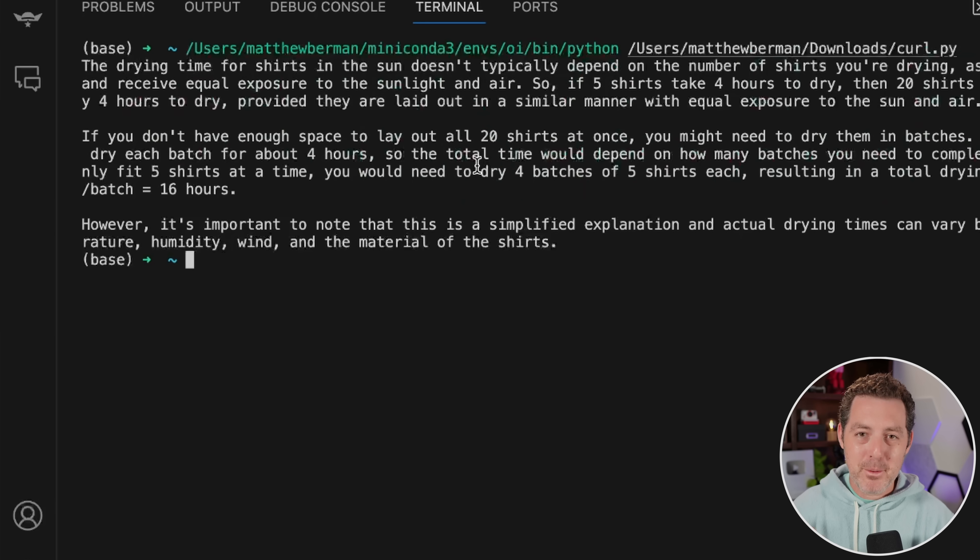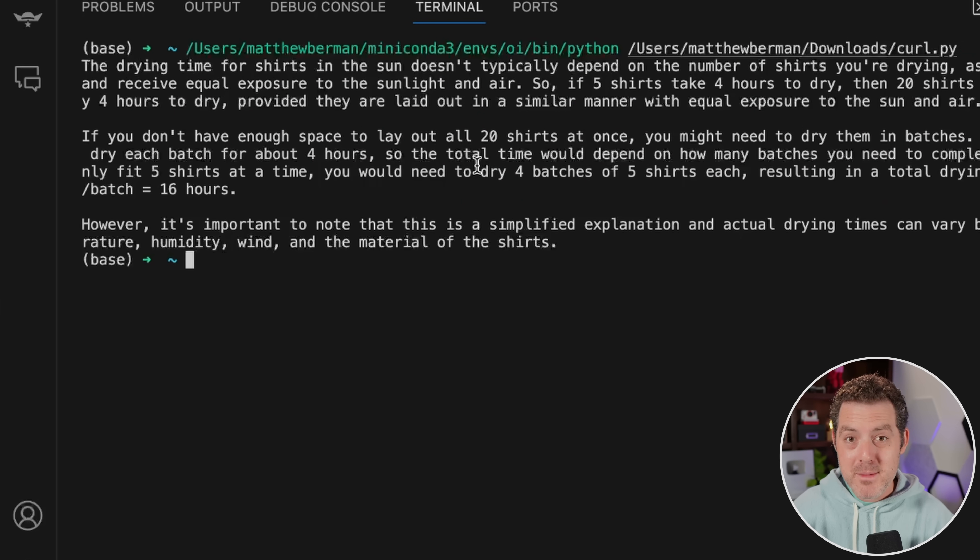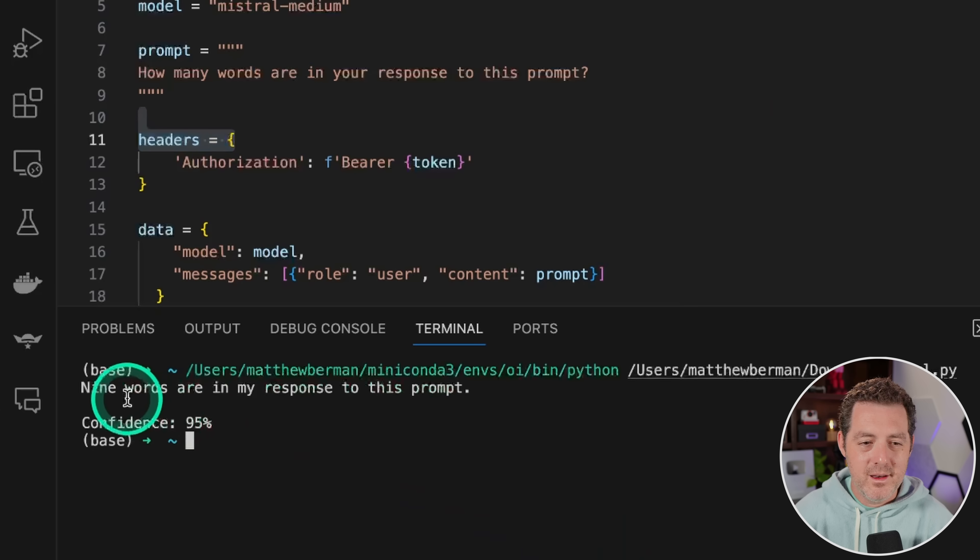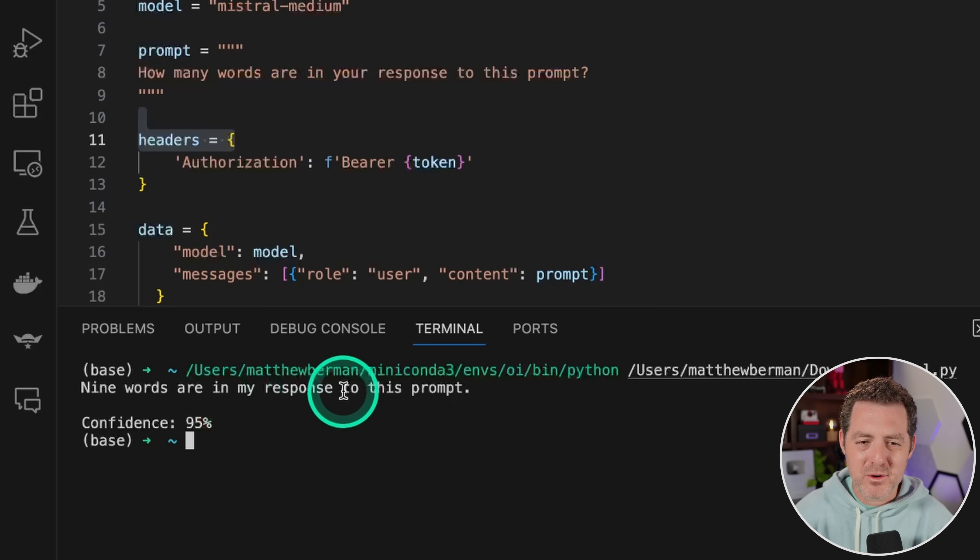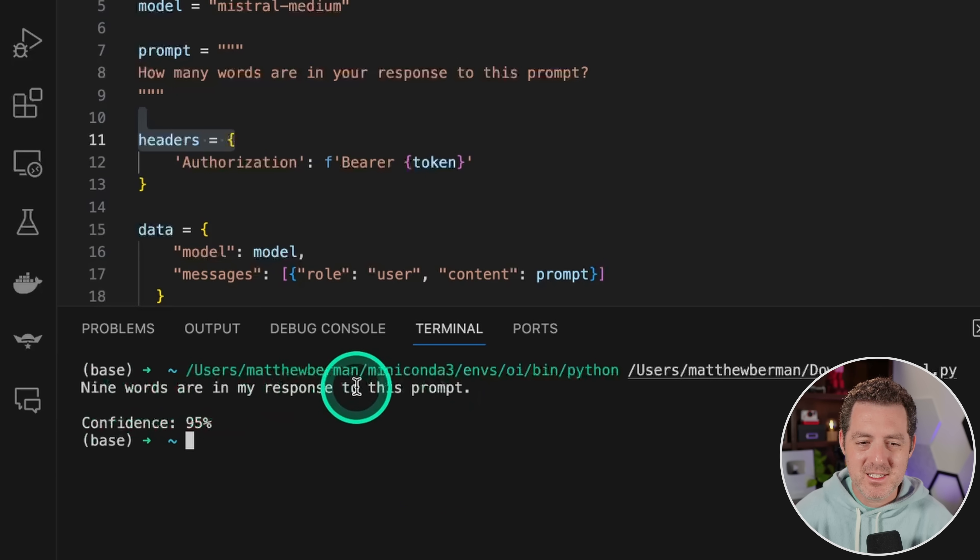So this is a perfect answer. And I would argue a much better answer than even Mixtral gave. Nine words are in my response to this prompt. One, two, three, four, five, six, seven, eight, nine.